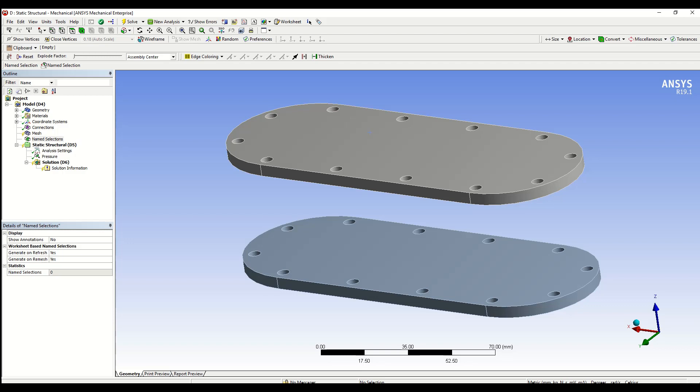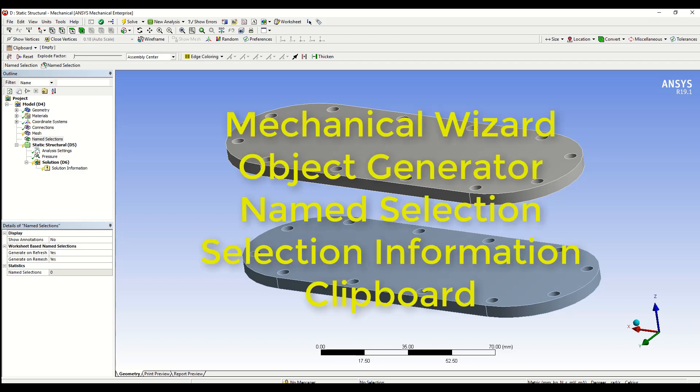These are not advanced options and this video is aimed mainly at relatively new users. The features that we will be discussing today are Mechanical Wizard, Object Generator, Name Selection, Selection Information, and the Clipboard.